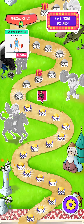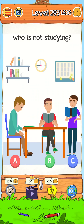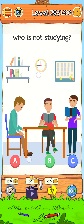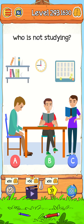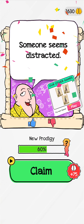Level 293 — which one is not studying? Let's find out. Just zoom in here, and finally A is lying. So just tap on A, and there it goes. Level is complete.